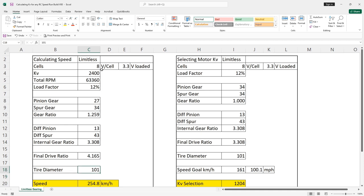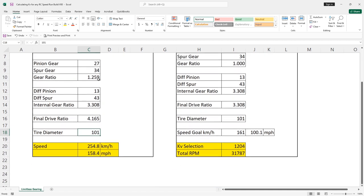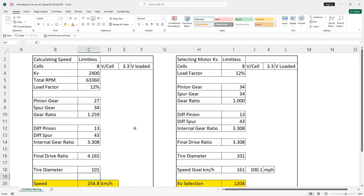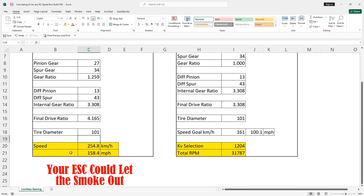Our diameter of the tire is right around that 101, that is millimeters. And now you can see the speed that we get out of this. 254.8 kilometers an hour, 158 miles per hour. So that is an incredible amount of speed. And if your components are not up to that challenge, for example, the speed control, this is not going to happen. So just because we're able to calculate these values doesn't mean it's going to happen.